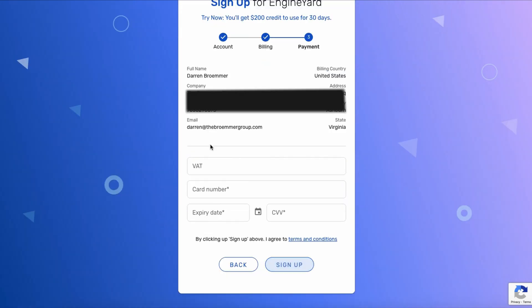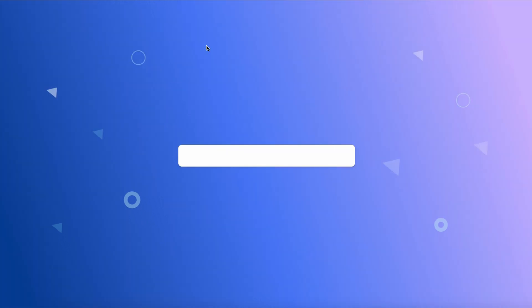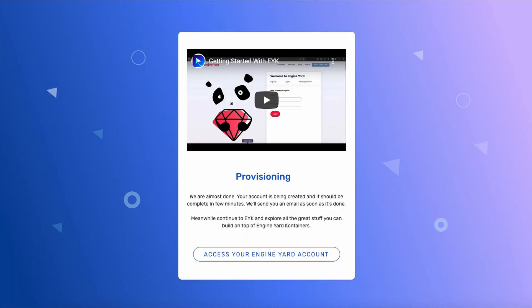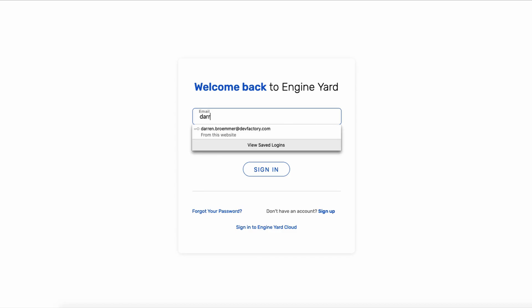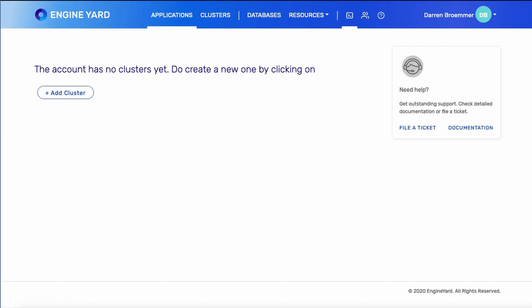Next, you'll provide your billing information. And following that, you will confirm everything and see that your account is being provisioned. You will receive an email once you're able to create a cluster. But you can access your account now using the email and password that you use during sign-in.